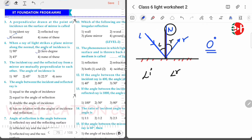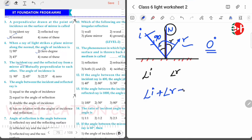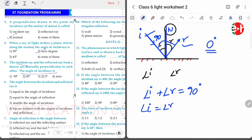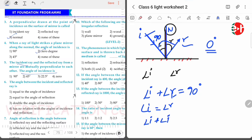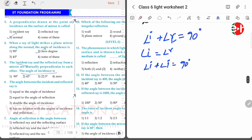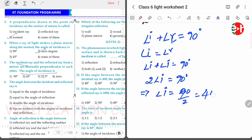The incident ray and the reflected ray from a mirror are mutually perpendicular to each other. The angle of incidence is — the angle between them is 90 degrees, meaning angle of incidence plus angle of reflection equals 90 degrees. Since angle I equals angle R, we substitute: angle I plus angle I equals 90 degrees, so 2 times angle I equals 90 degrees, which gives angle of incidence equal to 90 divided by 2, that is 45 degrees.